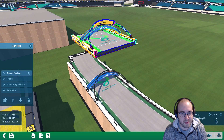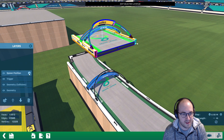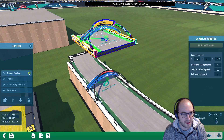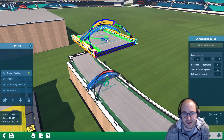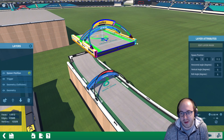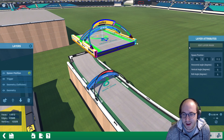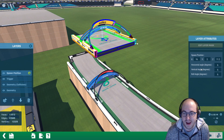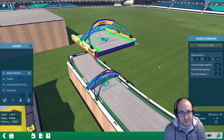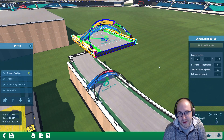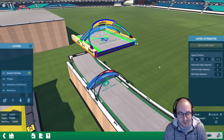For the spawn position, click this settings here — you can see the indicator, it's this blue arrow. We can move it by editing the layer attributes: the XYZ coordinates and the angles as well, so you can have that respawn point be at any angle you want.